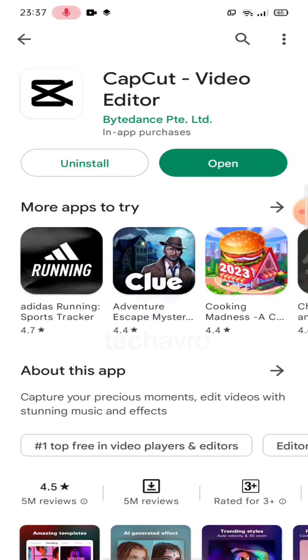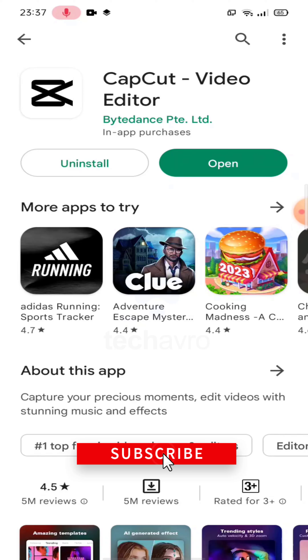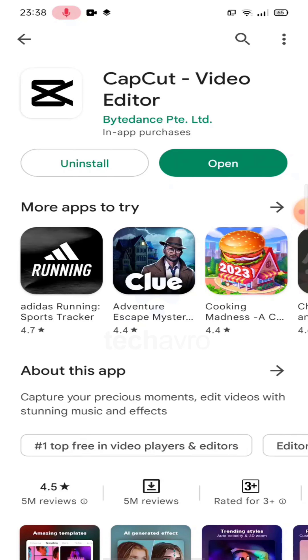The app has been downloaded, and that's how you can download CapCut very easily. I hope this video was helpful to you — if it was, please give a thumbs up and hit the subscribe button. Thanks for watching the video.